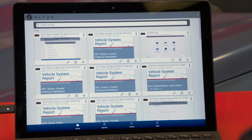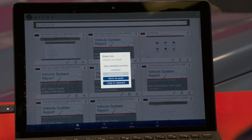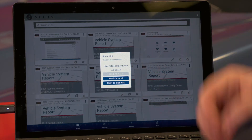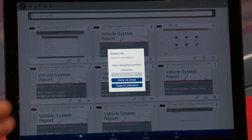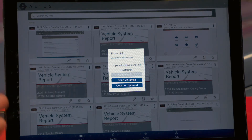To share this vehicle system report, you can see at the bottom of that icon there is a link. Clicking it gives three options. The first is send via SMS — since I don't have this open on my cell phone it's grayed out, but it works on anything with a browser: phone, tablet, laptop, PC, or Mac. If I had it open on my phone I could send it as a text message to my customer.